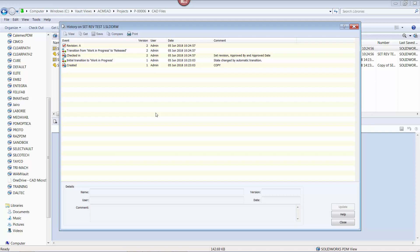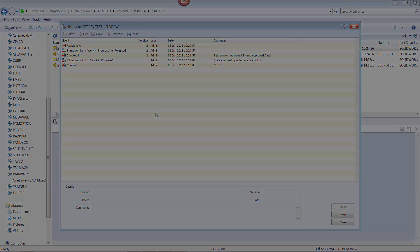And if we were to send these files through the workflow process again, the next revision assigned would be B. But we want PDM to recognize the existing revision, in this case C, and release it as such. To do this, we need to use the set revision function.